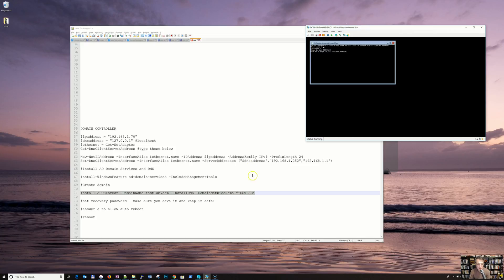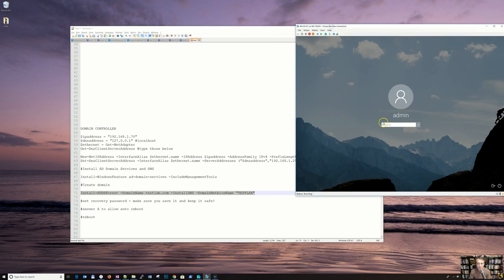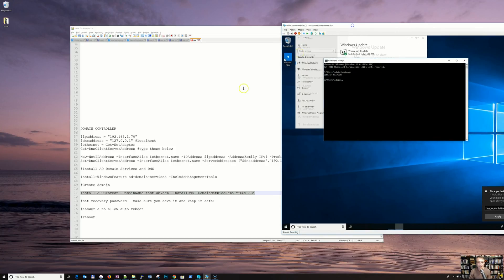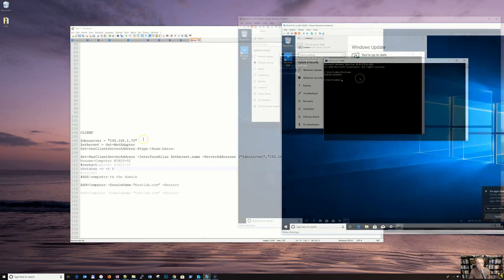We will probably not need to reconnect. So let's do the second part on this machine — the Windows 10 client. All the commands will be available in the description and my blog, so have a look.